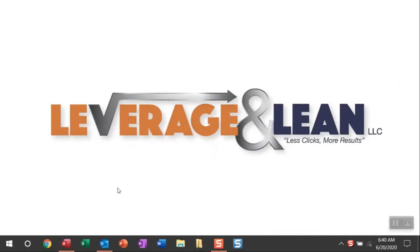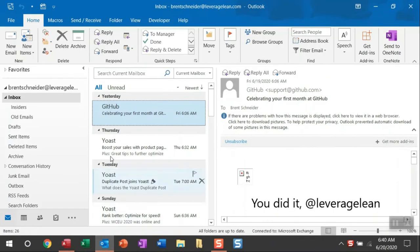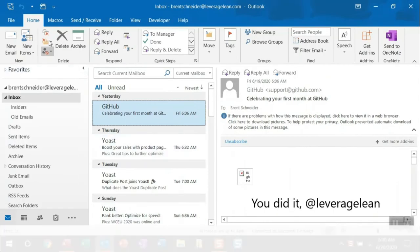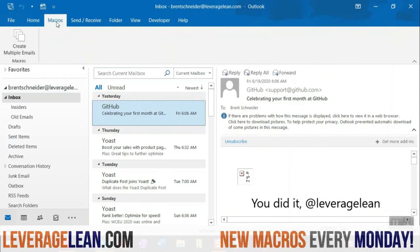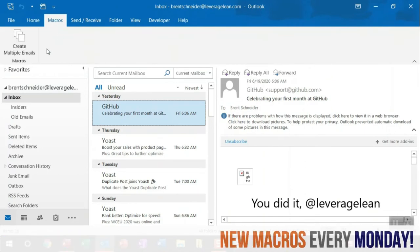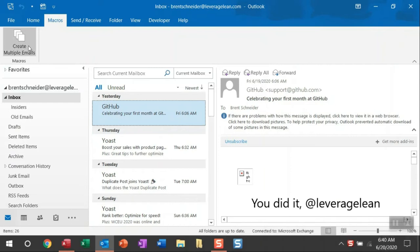All right, let me show you this macro by navigating to Outlook and heading over to the custom macros tab that I have to run the custom button for create multiple emails.